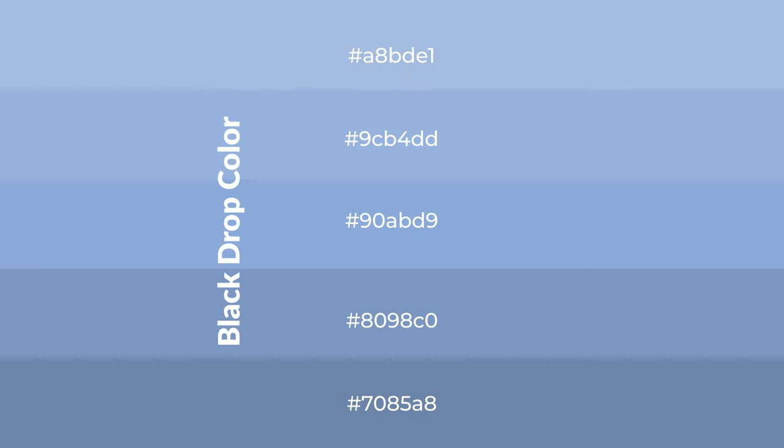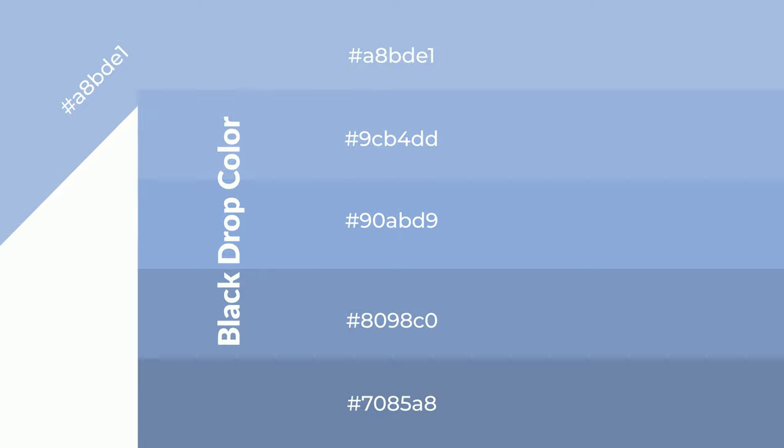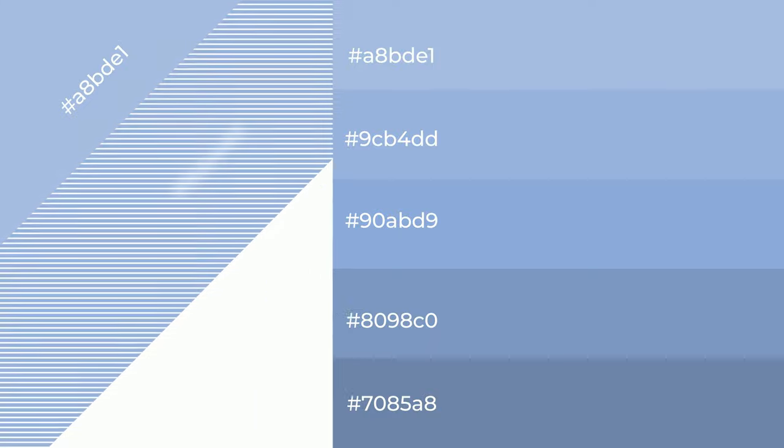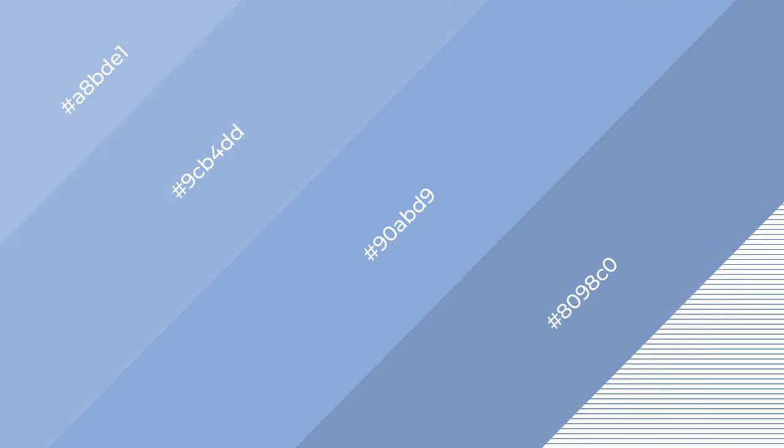To generate shades of a color, we add black to the color, and it is used in patterns, 3D effects, layers. Shades create depth and drama.